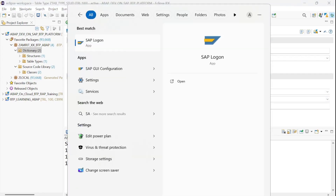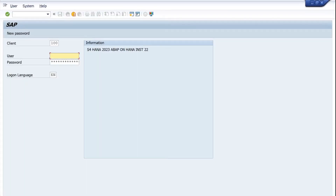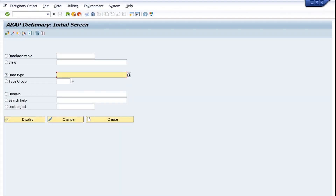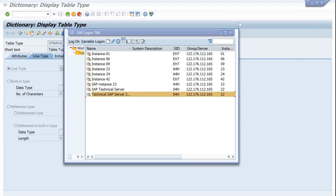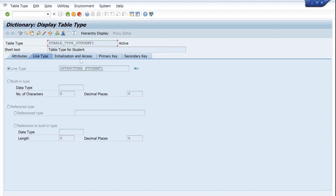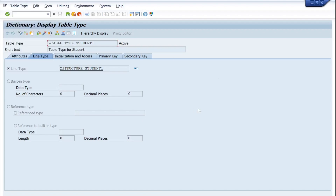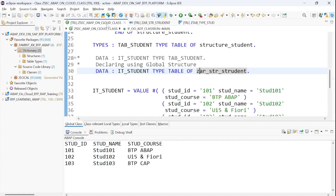Compare this with your normal SAP GUI screen — completely different, but let me show you. I am opening SE11 — my data type — opening any table type just to relate it. My built-in reference, initialization and access, access key overview, primary key details — everything is also possible here in our ABAP on Cloud system.